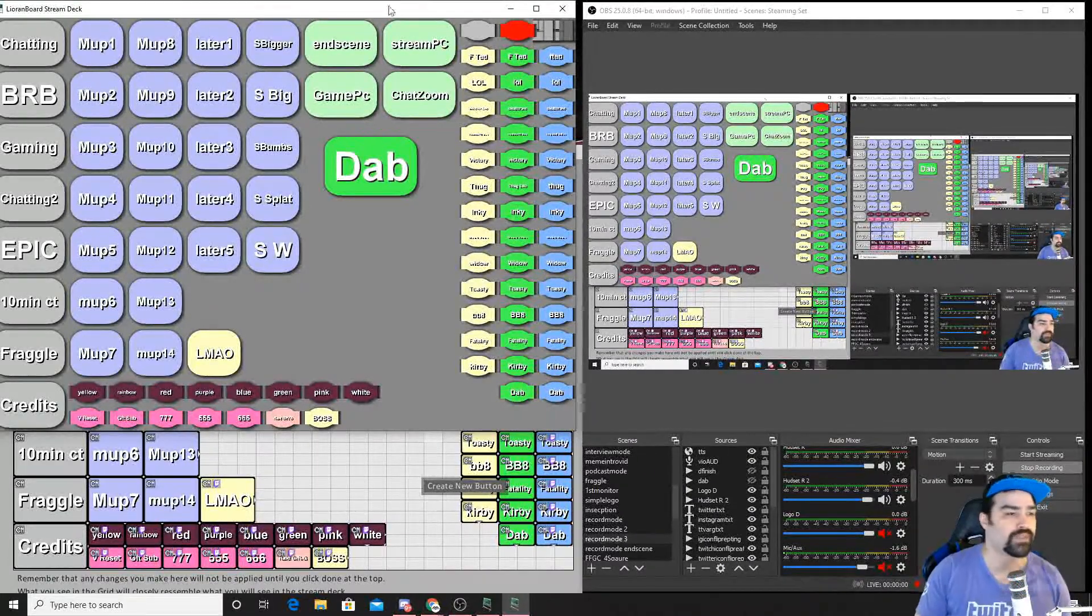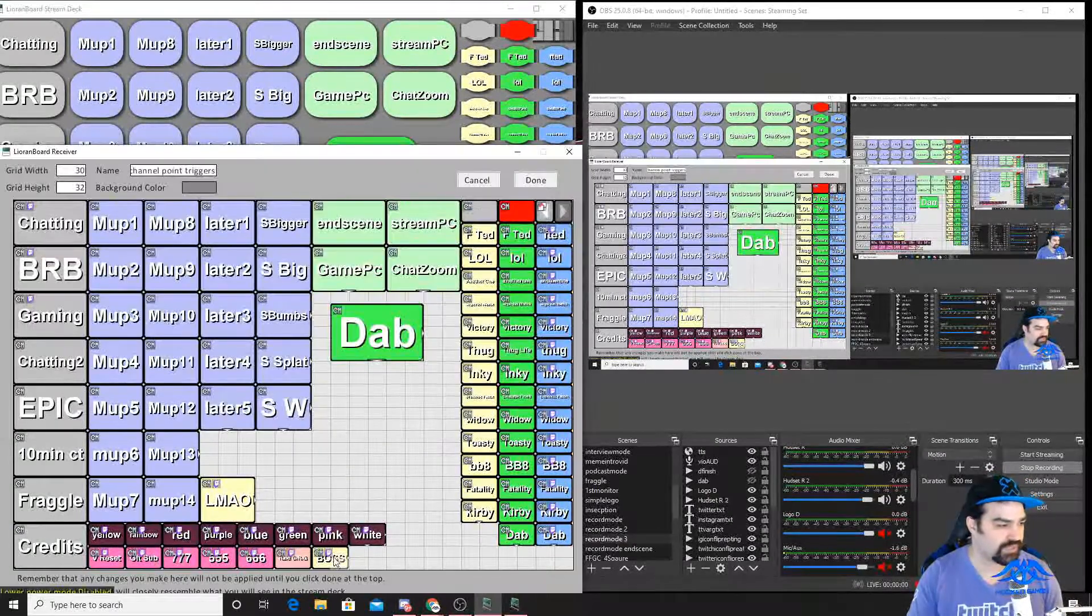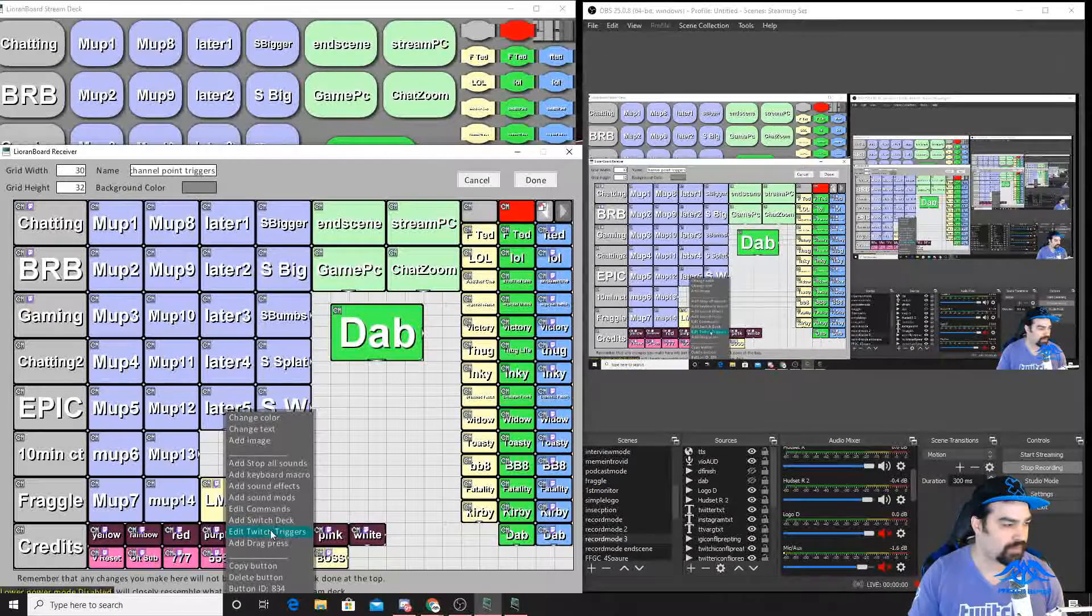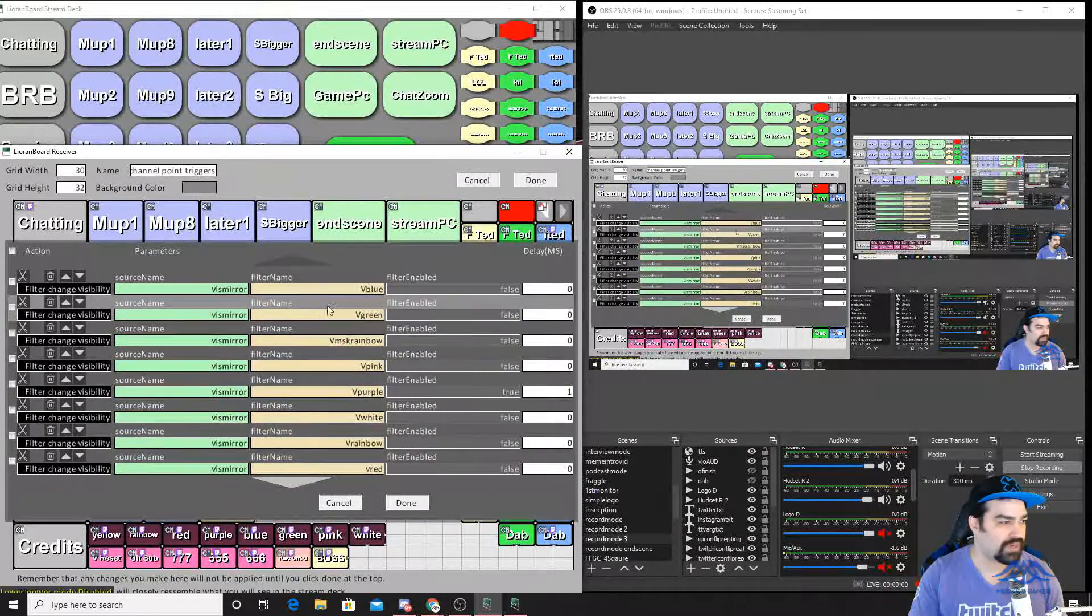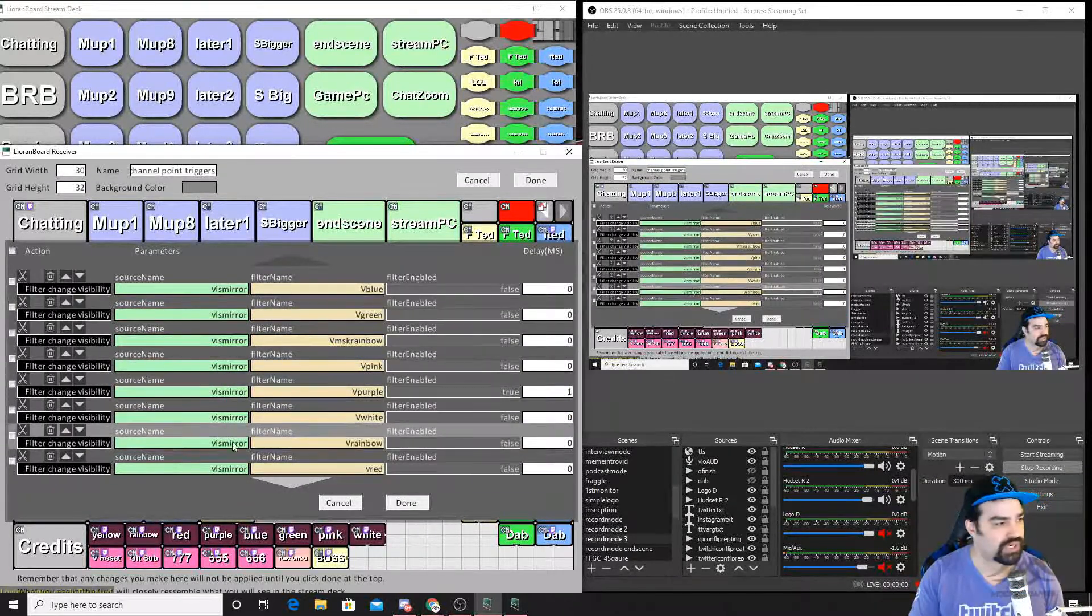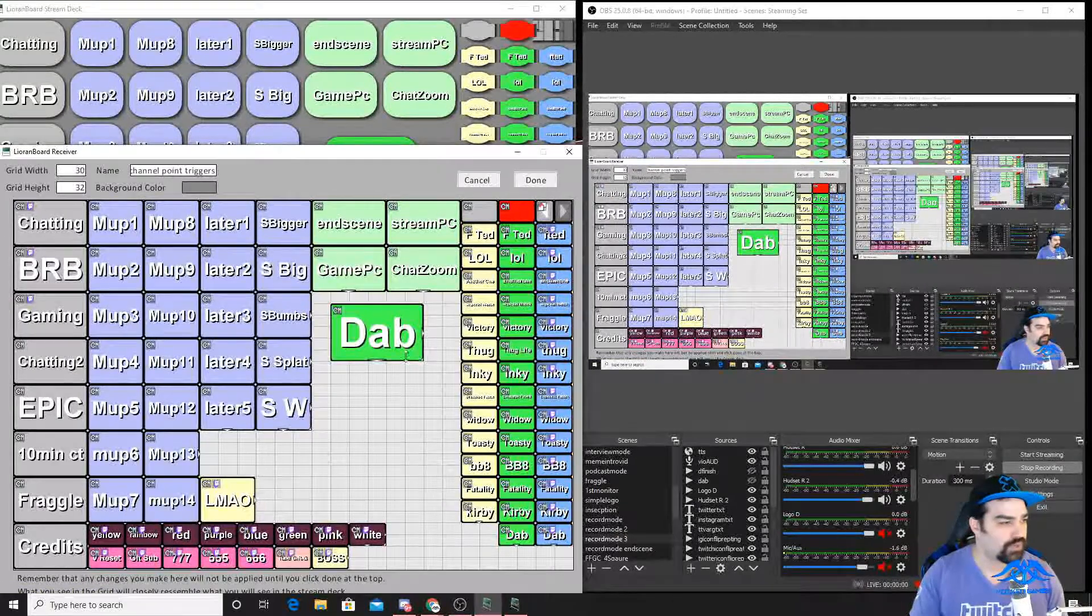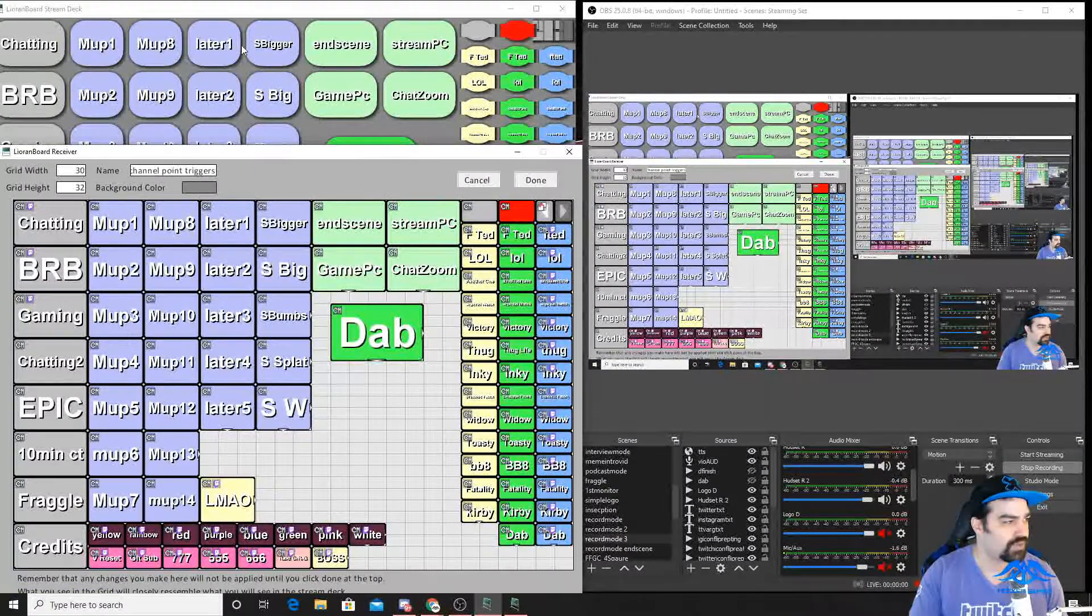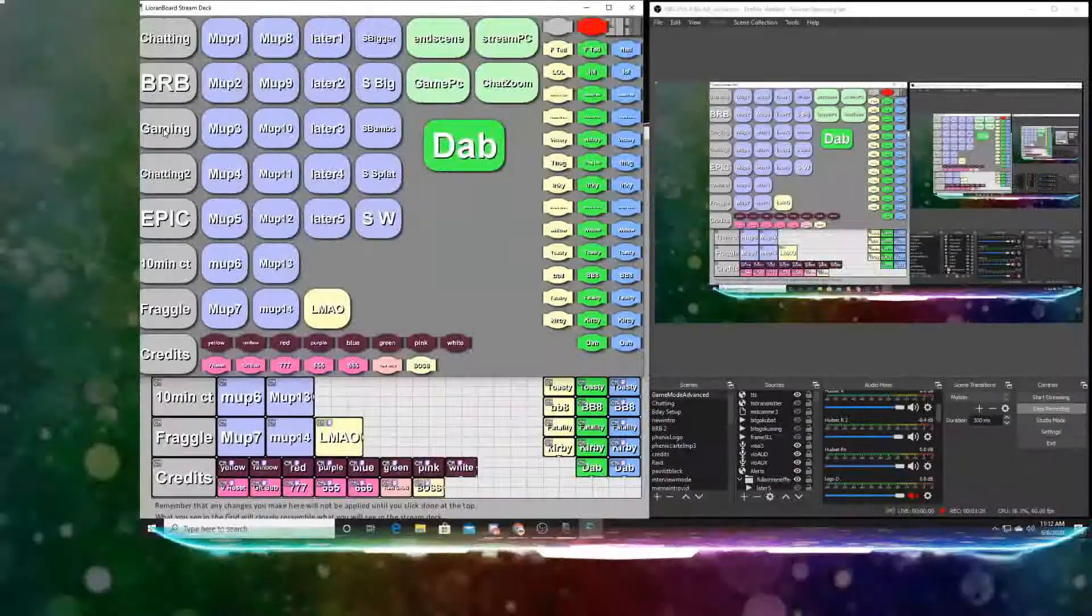Alright, so I guess the first thing I want to do is showcase these color buttons at the bottom. I have like purple, for example. And if you look at the command, it just turns off a bunch of colors and then turns on a bunch of colors. So if we go into my gaming screen, you'll see a little bit more of what we're talking about.